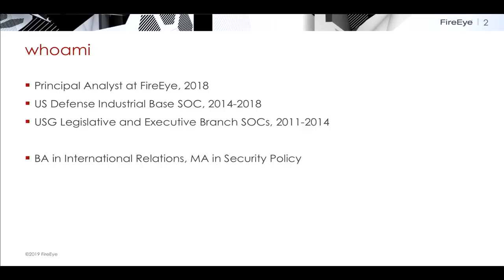I just started as a principal analyst at FireEye on the cyber espionage team. Before that, I worked for VA systems in the defense industrial base, and I did threat intelligence there for about four years. Before that, I spent about three years in the legislative and executive branch. And I also have a BA in international relations and a master's in security policy studies.